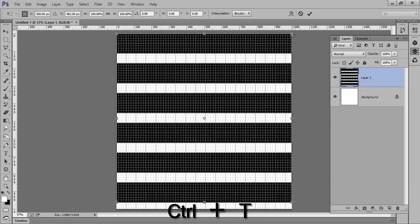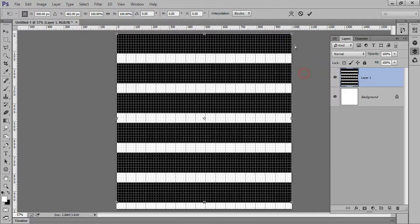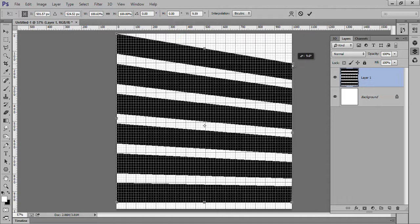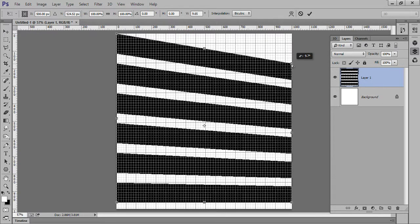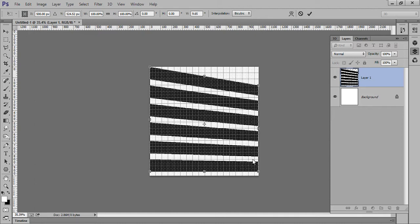Now I will move this edge to parallel of this edge. Right click on there and go to Distort. This starting point is meeting with this point. Now on the other side, match this point to the end of this point.